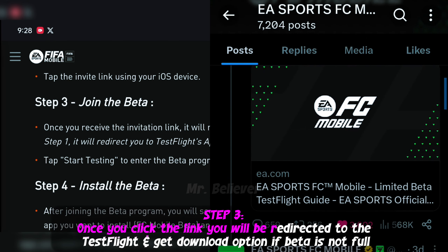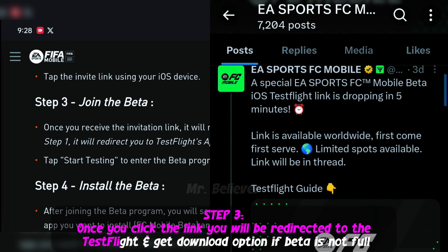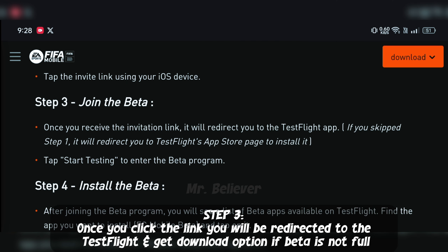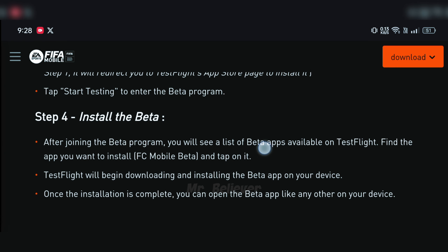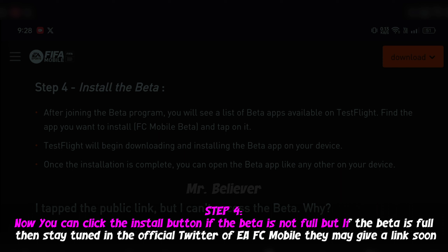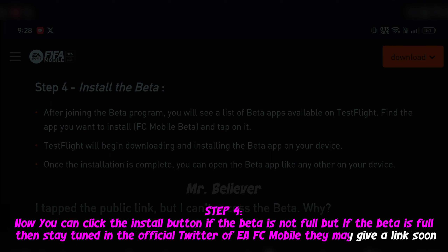Step 3: Once you click the link you will be redirected to TestFlight and get a download option, if the beta is not full. Step 4: Now you can click the install button if the beta is not full, but if the beta is full then stay tuned on the official Twitter of EFC mobile — they may give a link soon.